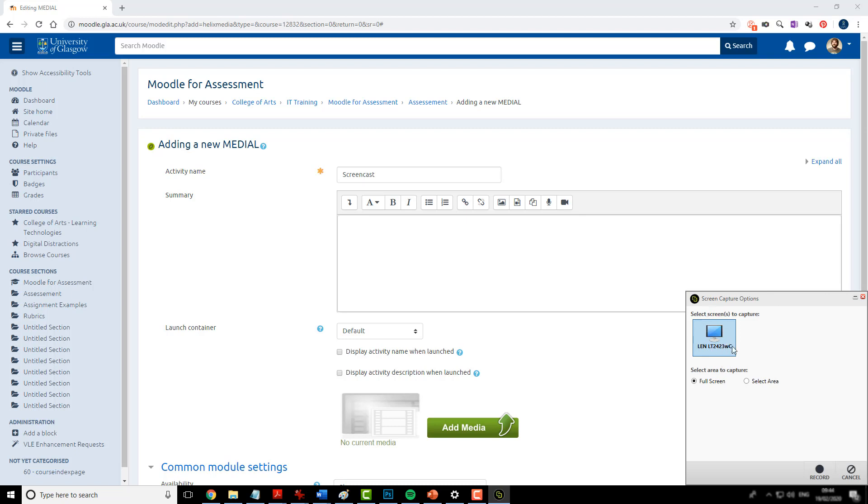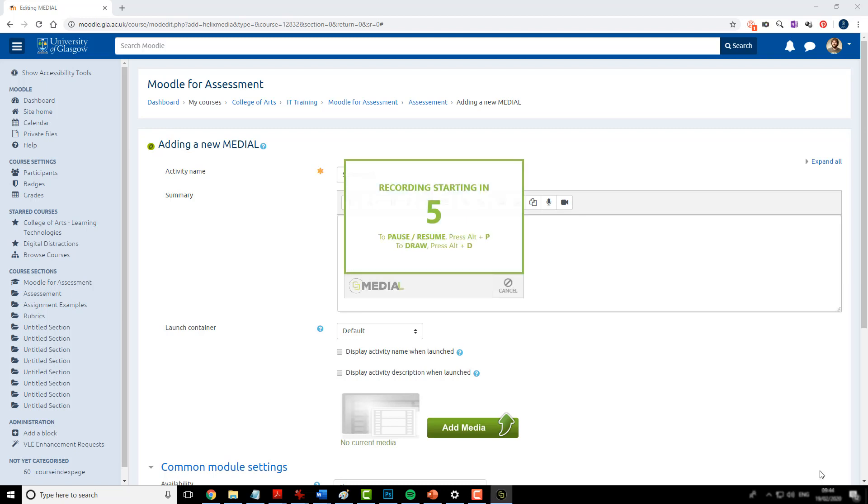It's asking me which monitor. Some people have more than one monitor. I'm going to use this one. I could select an area of that monitor to capture. So maybe cut out the task bar or anything else that might give away any other information about my computer. But on this occasion I'll just capture the whole screen and then hit record.